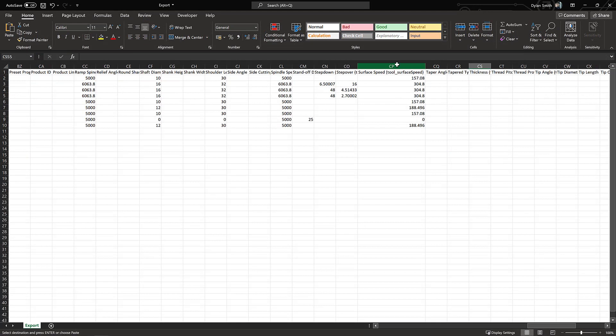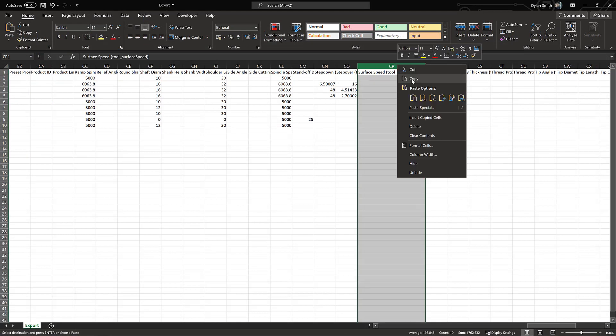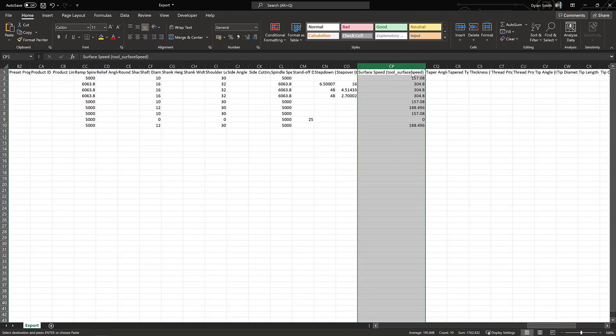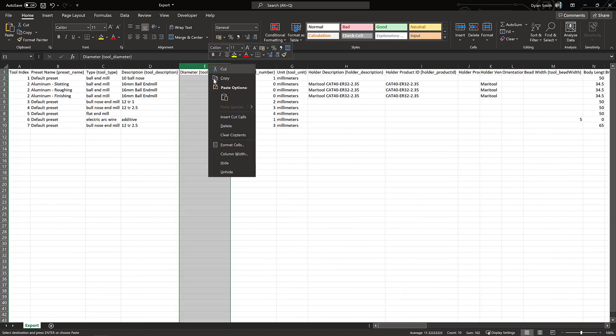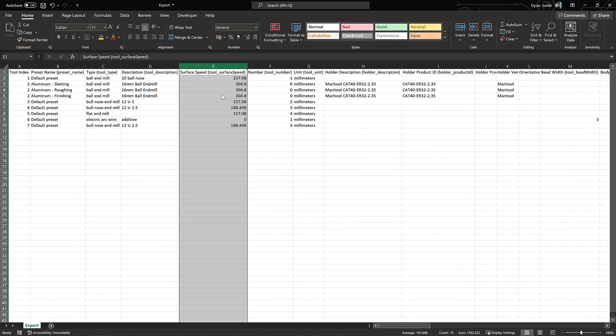We can also reorder the columns to order them in a way which is best suited for our needs, without affecting our ability to reimport them back into Fusion 360.